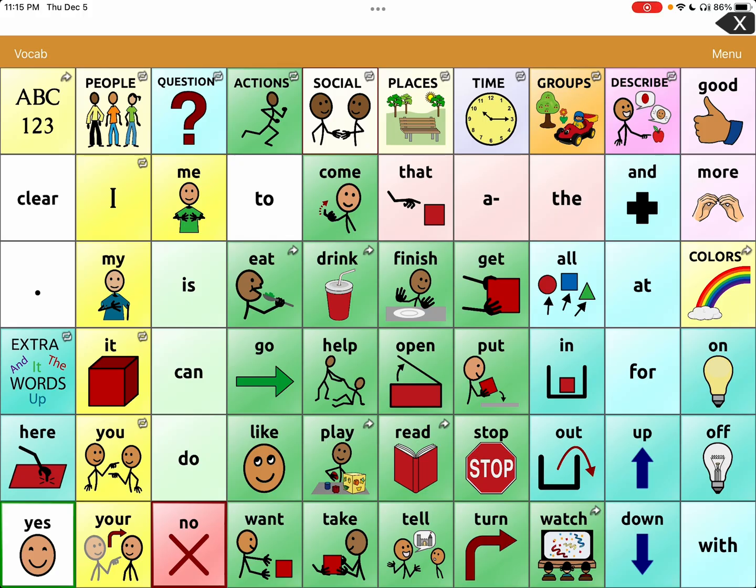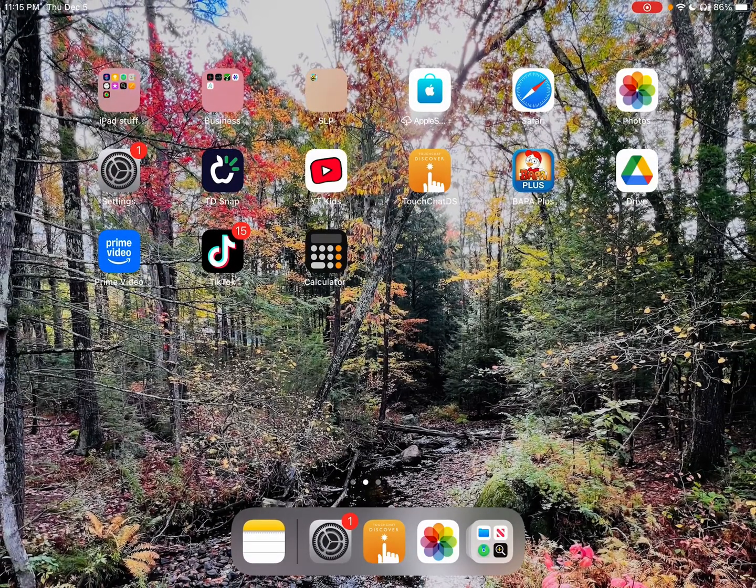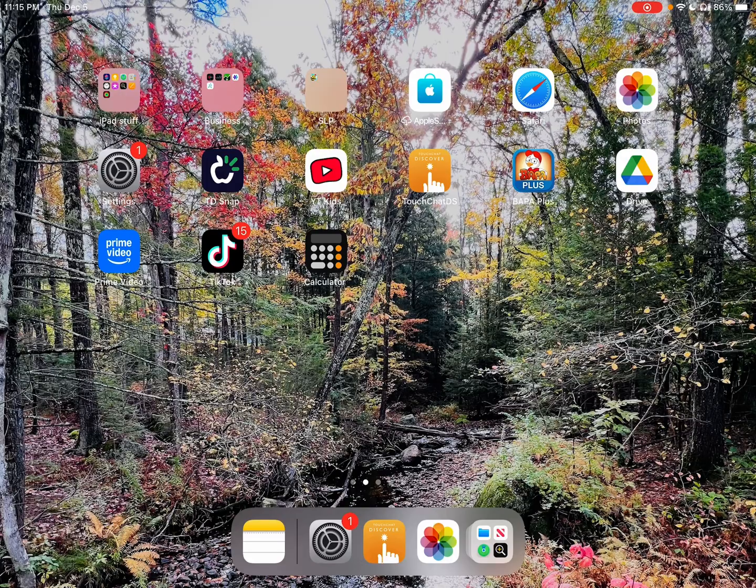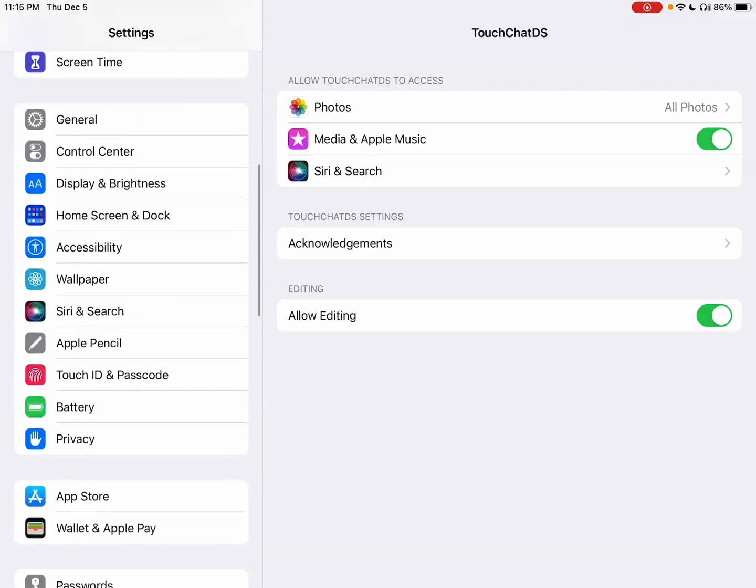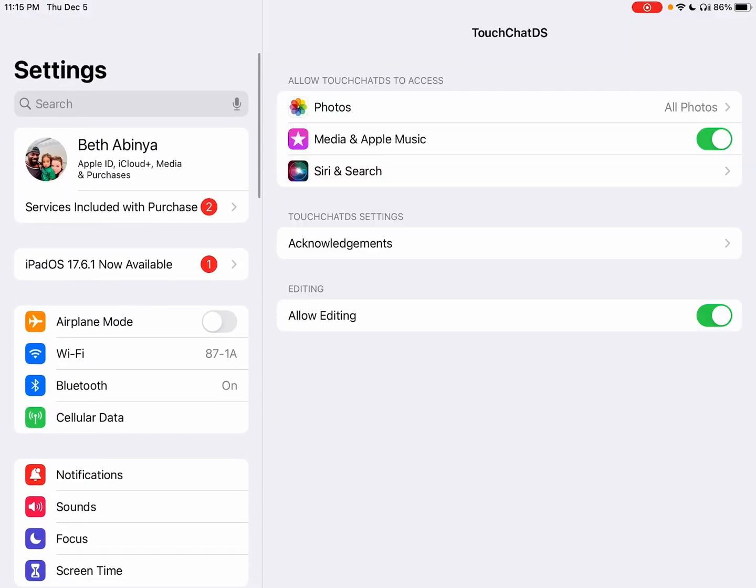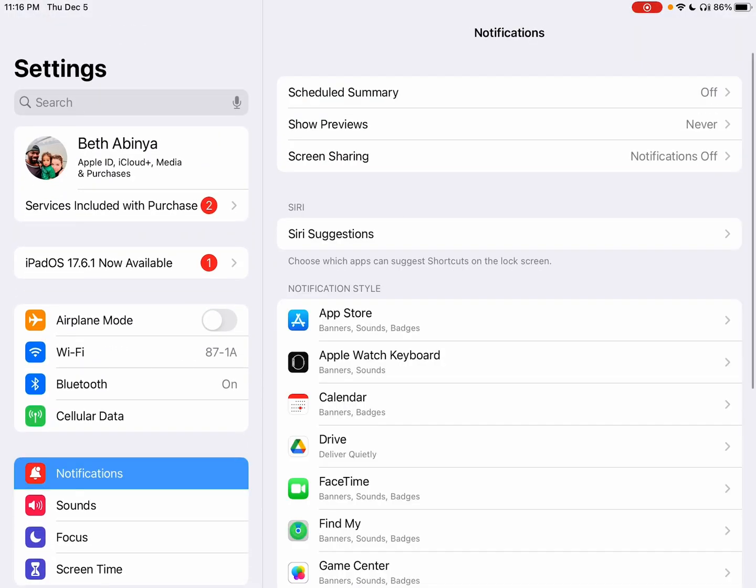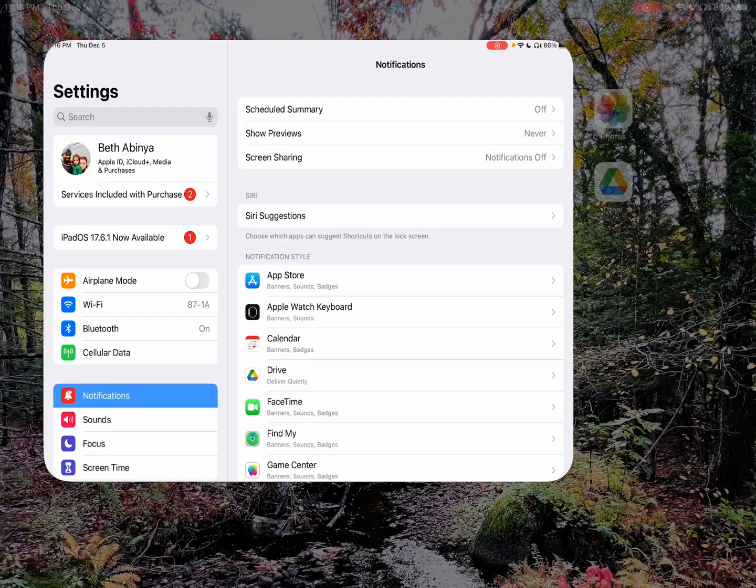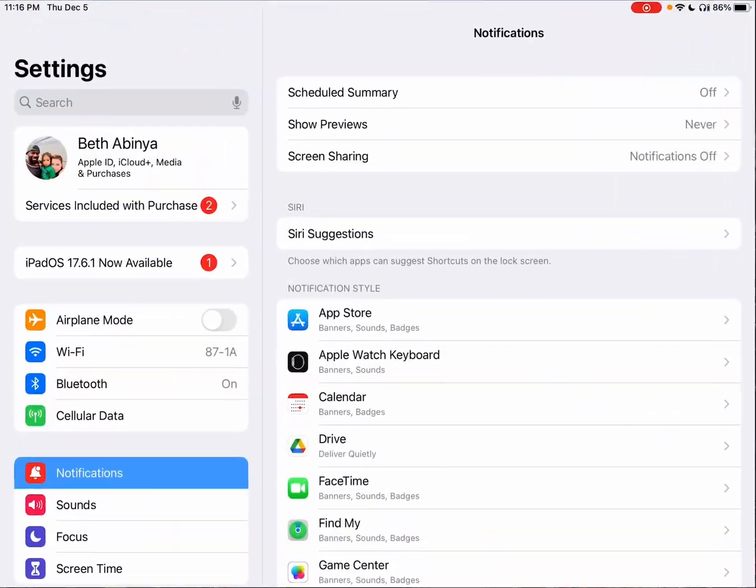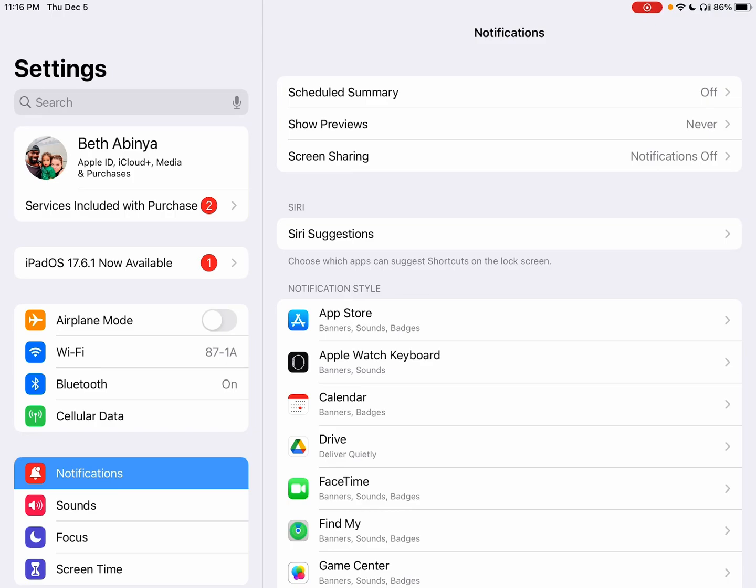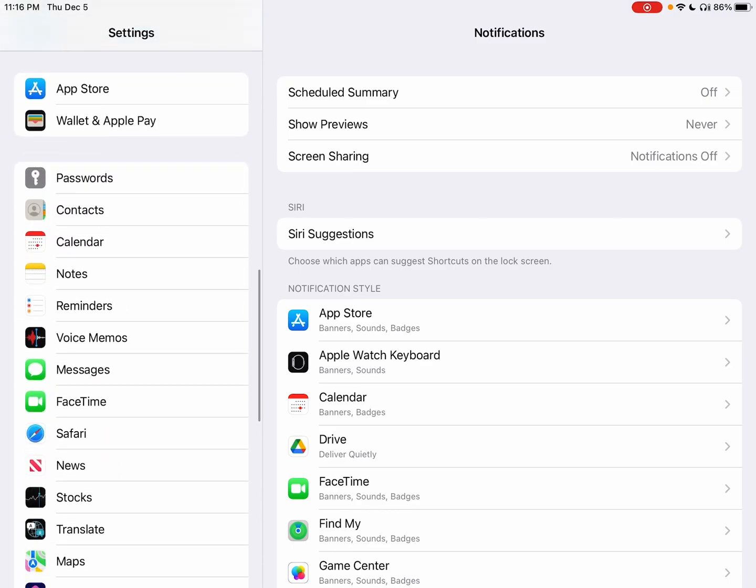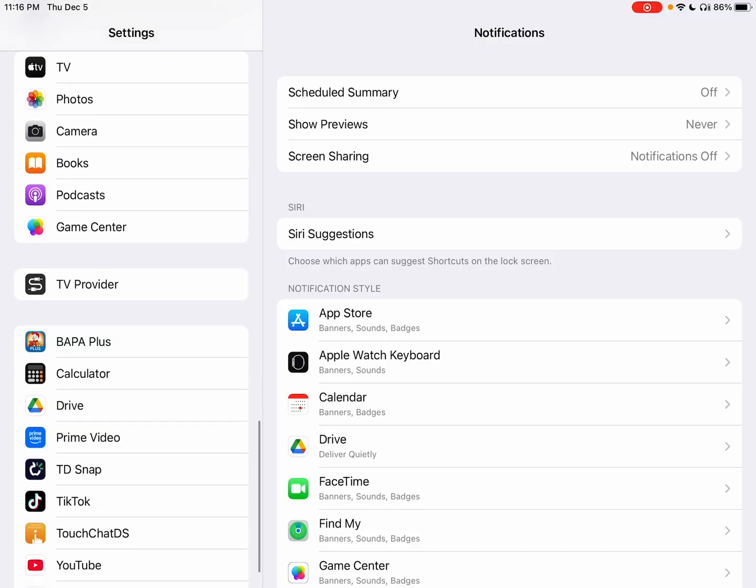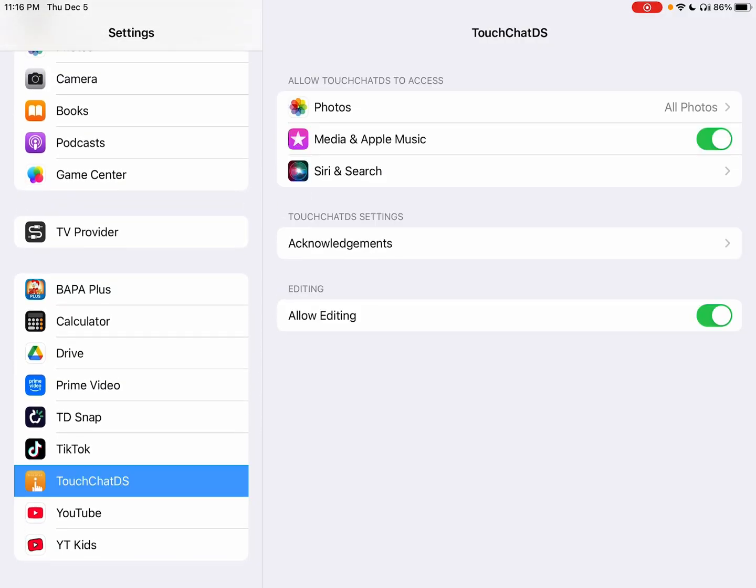What you're going to do is come out of the app, hit the home button, and go to your settings in your iPad. I'm already here but let me show you that again. You're going to go into your settings in your iPad, scroll all the way down on the left until you find your TouchChat app, and click the TouchChat app.